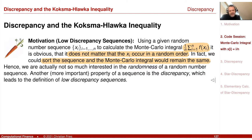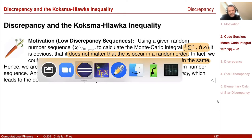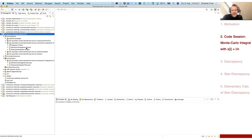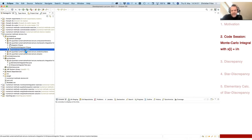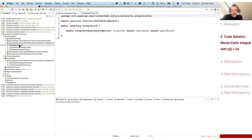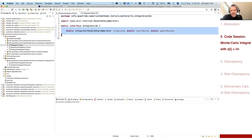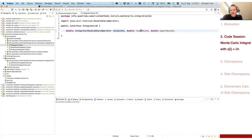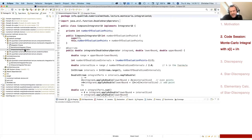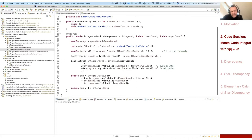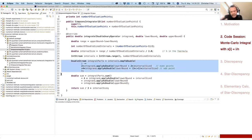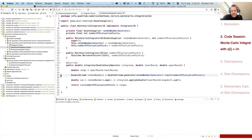I'd like to motivate this with a small code session. Last time we already created one-dimensional integration algorithms: we had the Simpson's rule. We defined an interface where our class provides an integration rule by providing a function that integrates an integrand from lower bound to upper bound. We implemented this interface by Simpson's rule, which uses a very special choice of discretization points. We also implemented a Monte Carlo integrator, which is just a sequence of sample points generated from a random number generator, evaluating the integrand at each random point.